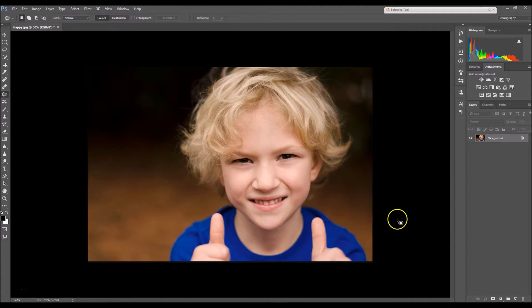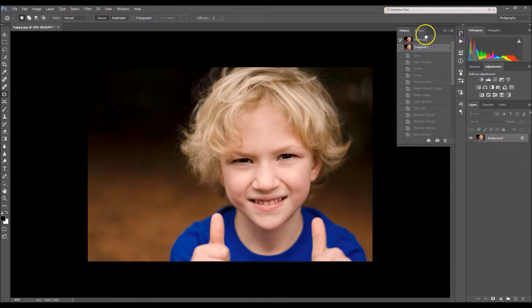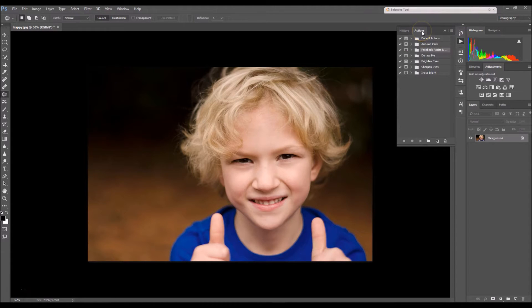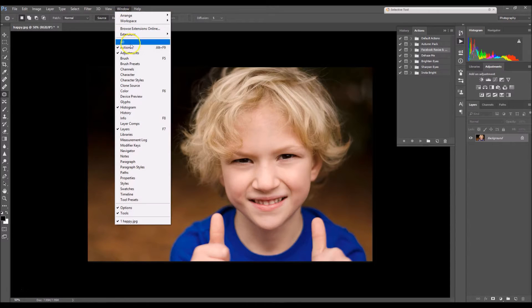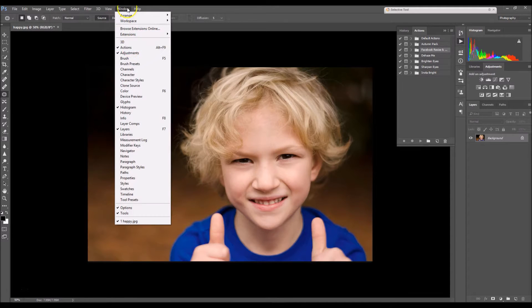So the first thing you want to do is you want to go here and select Actions. If you don't have this button, you can also go to Window and click on Actions from there.